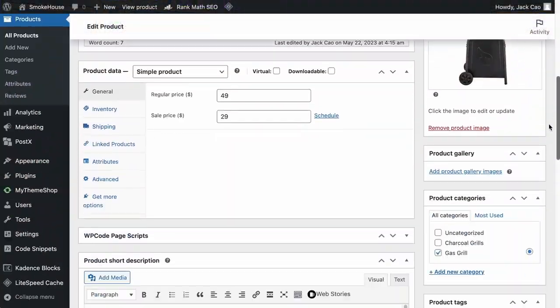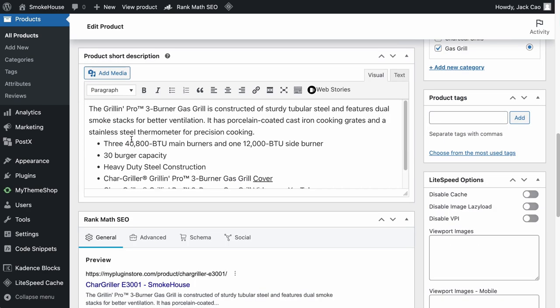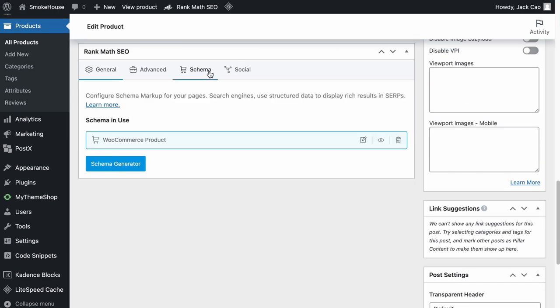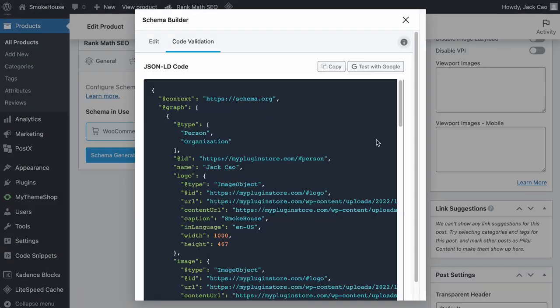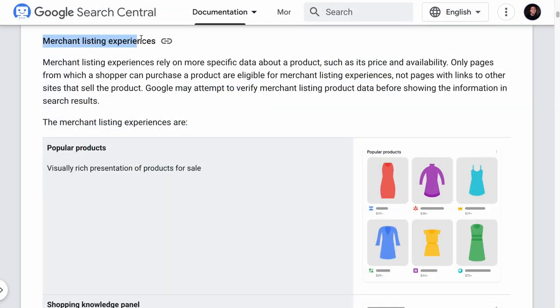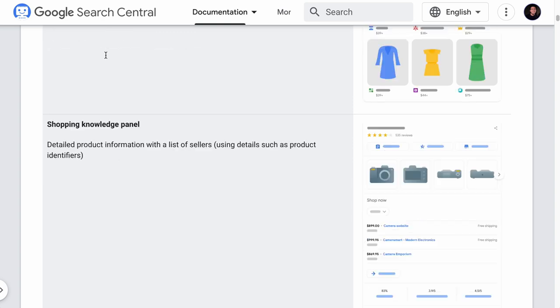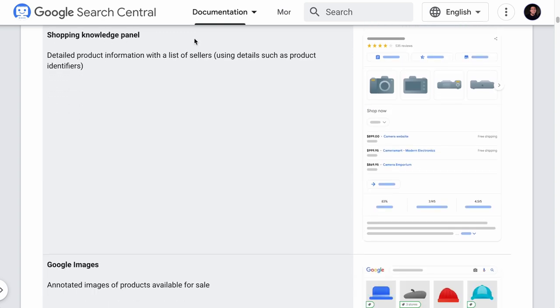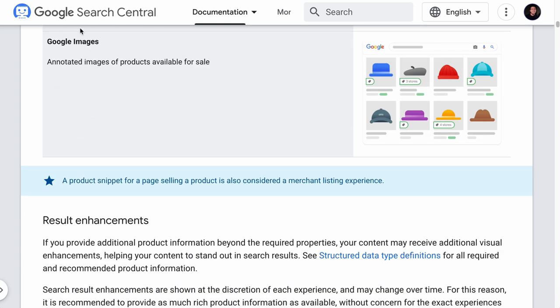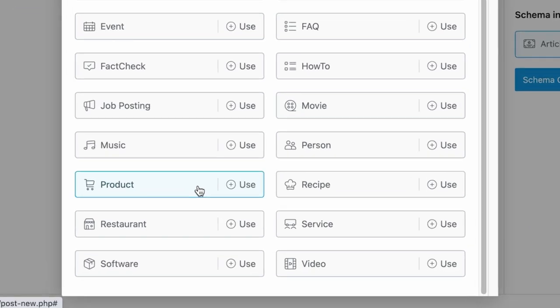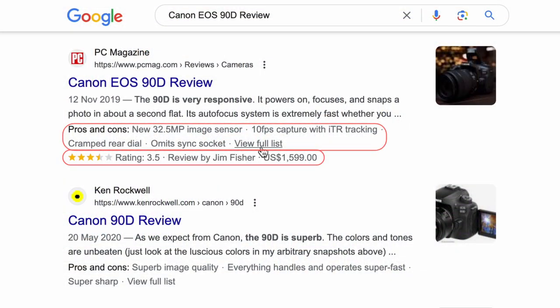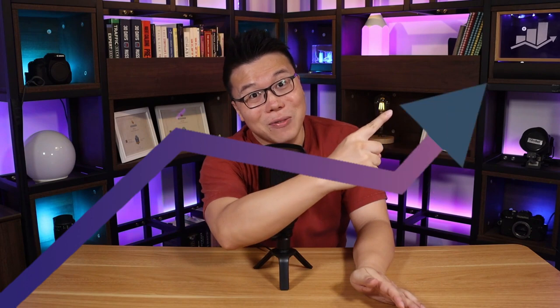Now, if you have been using Rank Math, you know that it is integrated with WooCommerce, so every information you add to your WooCommerce product will automatically be added to the product schema so that your product can be listed on the merchant listing experiences, such as the popular product rich snippets, shopping knowledge panel, and Google Images. So what is this product schema in the schema generator for?